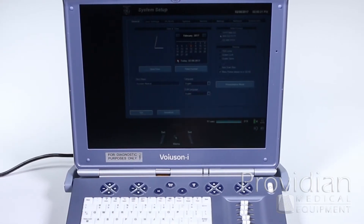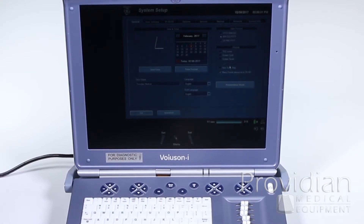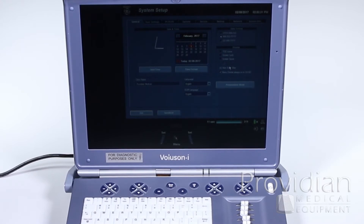Here we can adjust our date and time and the format. I would recommend getting rid of this screensaver and this auto scan stop, especially if you're doing 4D imaging. Often you'll be doing 4D imaging for a while and not adjust anything on the keyboard, and the machine will just stop right in the middle of the scan. I do recommend turning that off if you're doing 4D.